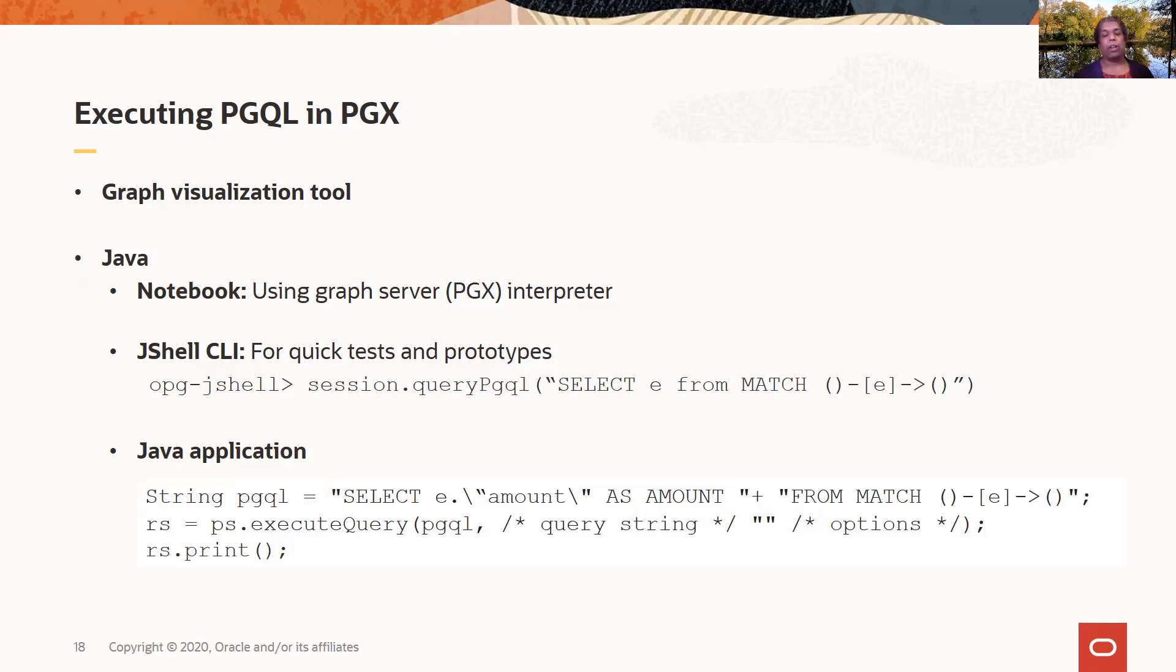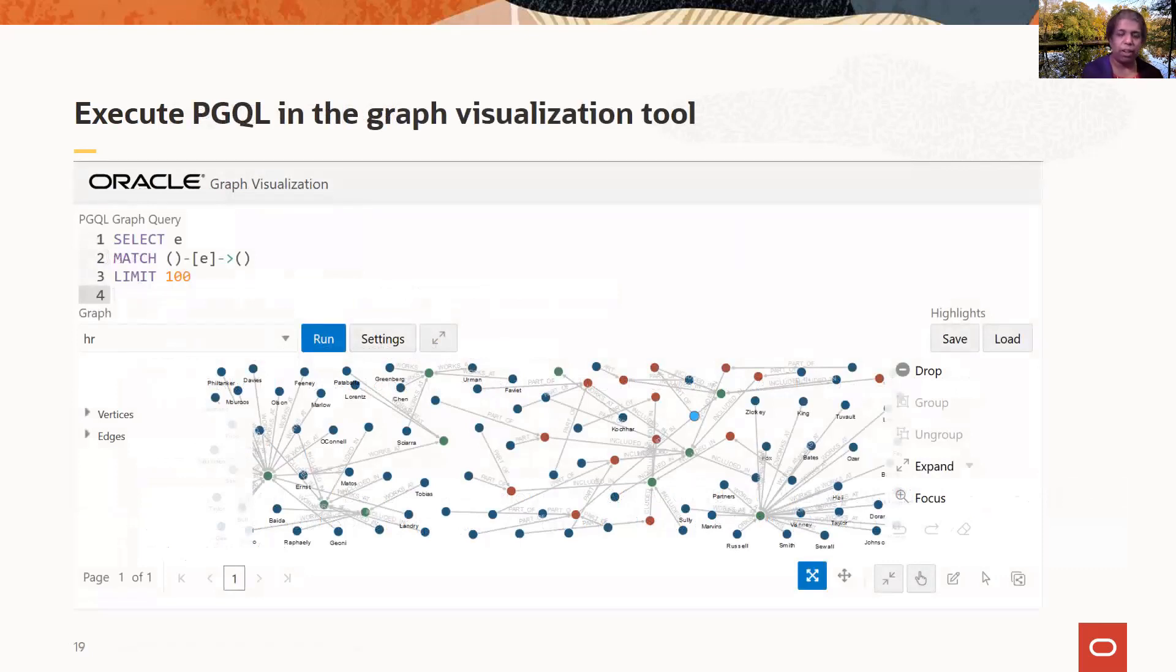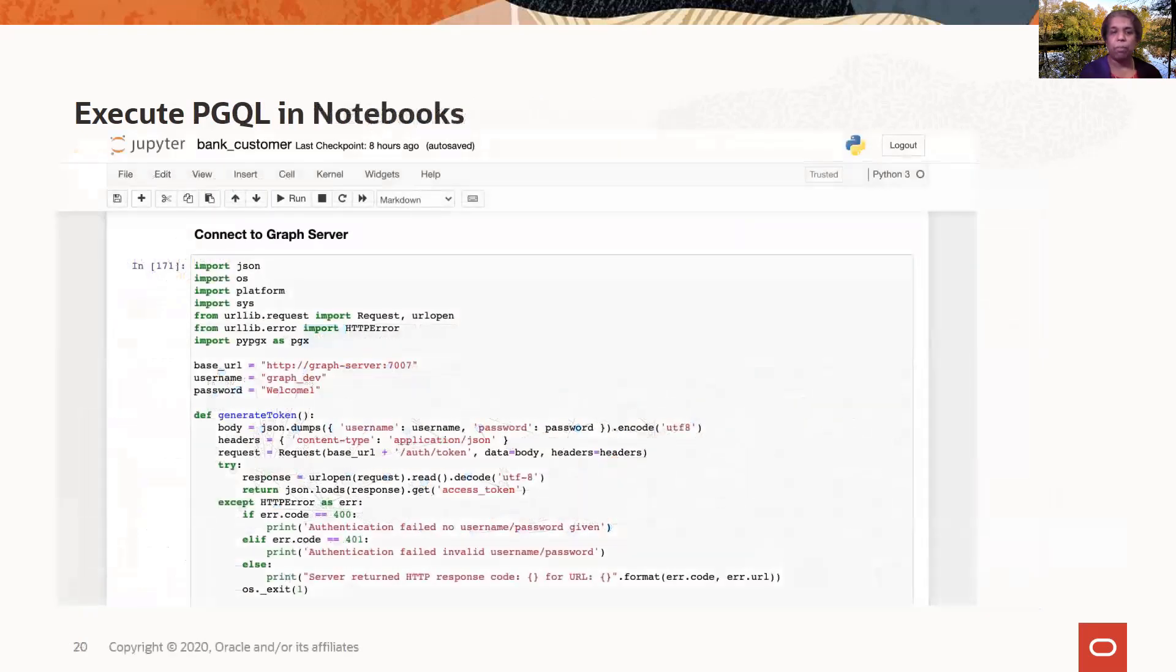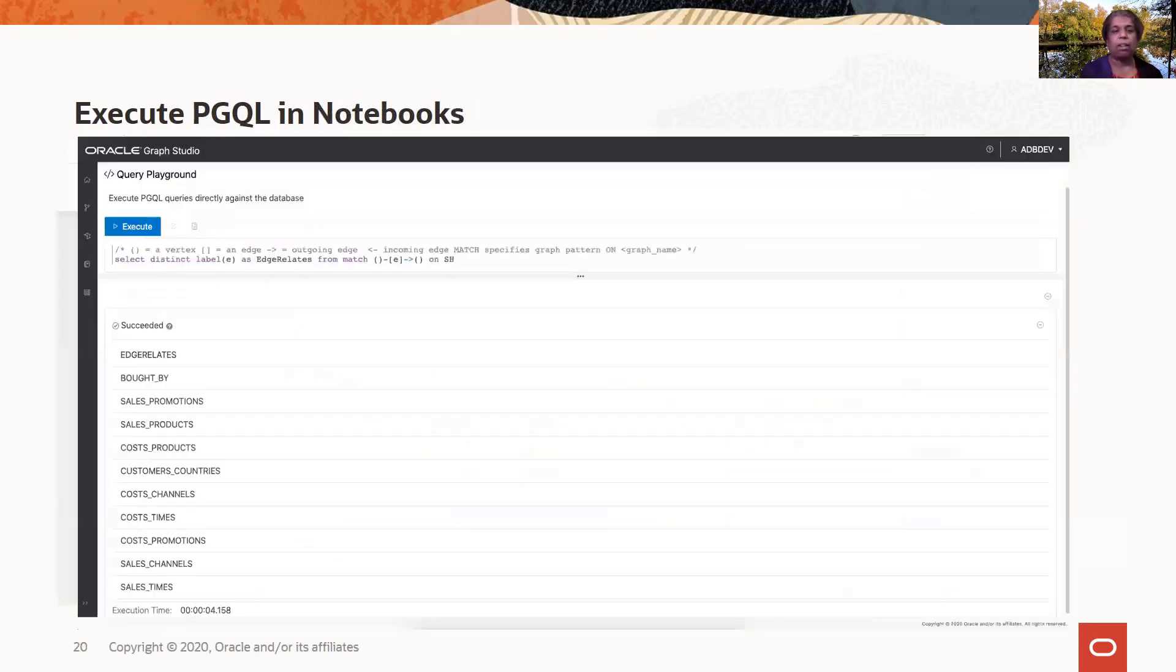Or, of course, you can have a Java application where you run your PGQL query and get a result set. So here's an example of just what a screenshot looks like when you're running a PGQL query in the visualization tool. And you can run this in notebooks like Jupyter and Zeppelin for on-prem systems. And in the cloud, you can use the Graph Studio notebook.